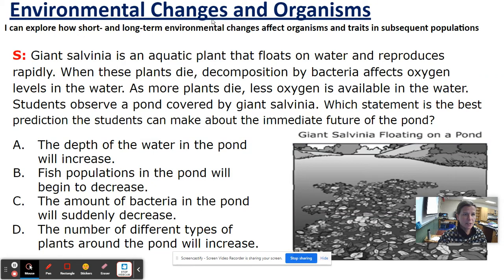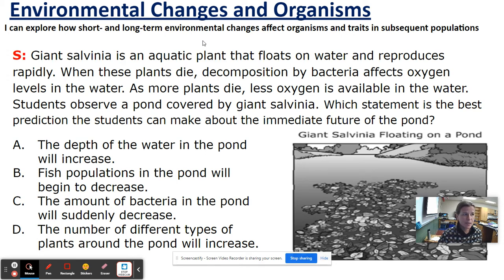Today we're going to explore how short-term and long-term environmental changes affect organisms and traits in subsequent populations.